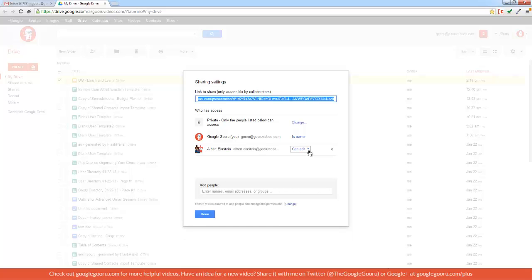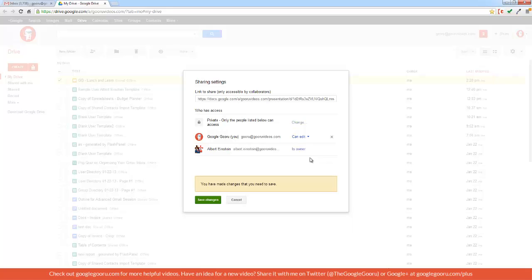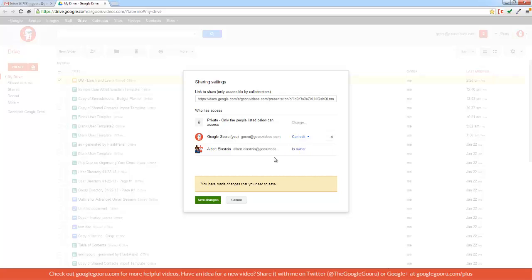And then I just need to go to this drop down menu right here and change it to Is Owner. And that automatically changes my access to CanEdit. I can also change this to Comment and View. So Albert Einstein will have full control over this document.